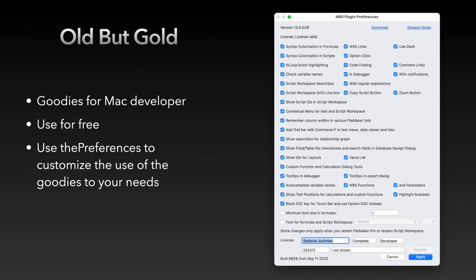These goodies can help you as a developer. The settings to the goodies you find in the preferences tab Plugins and then the configuration. In this window you can also activate your plugin license code if you have one.